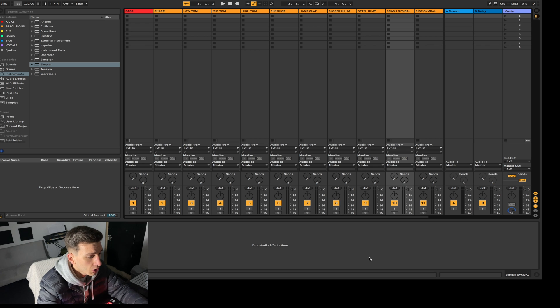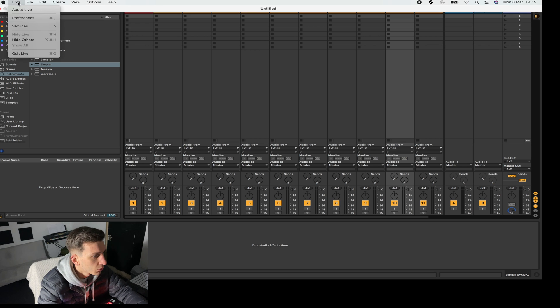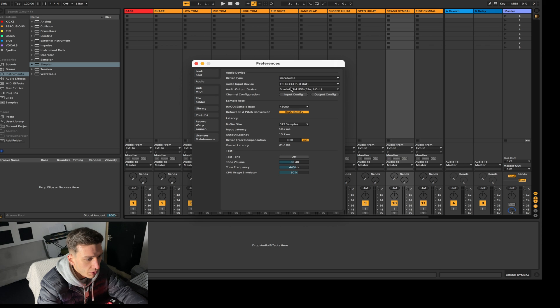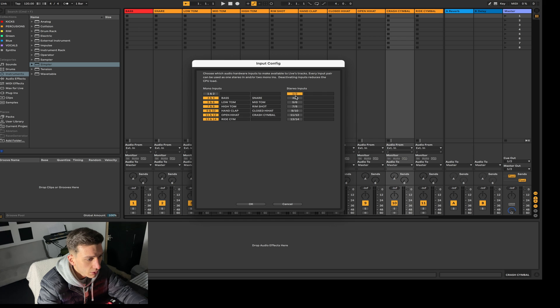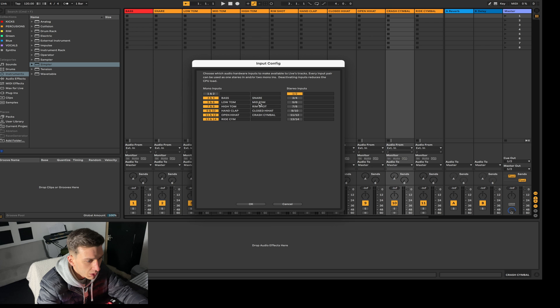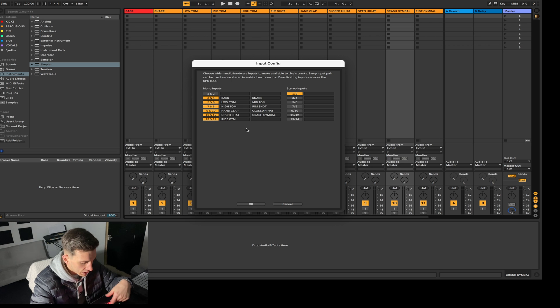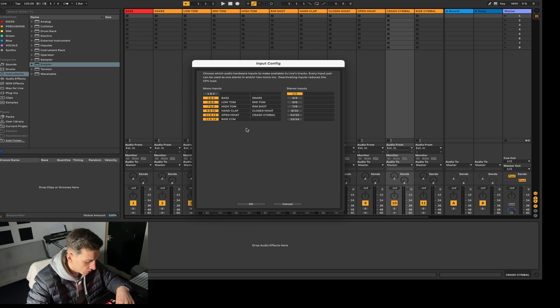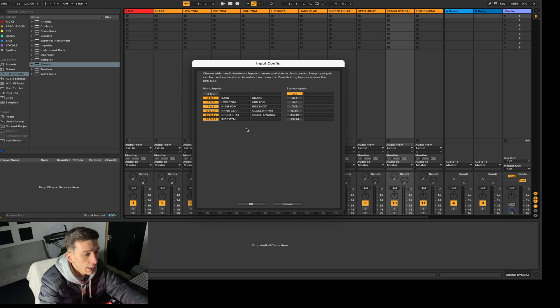Okay, so the first thing you want to do once you come over to Ableton is go up to preferences and make sure that your audio input device is the TR8. The next thing is come down to input and make sure all of these are on. I like to name them to match the actual channels from the TR8 to Ableton.